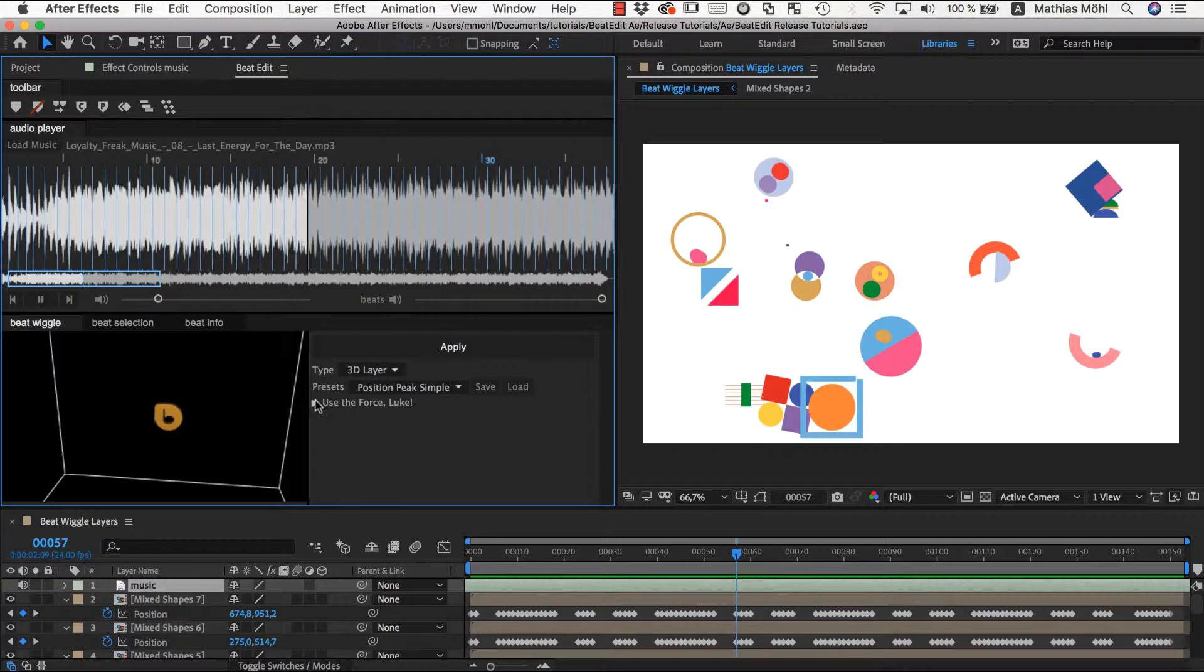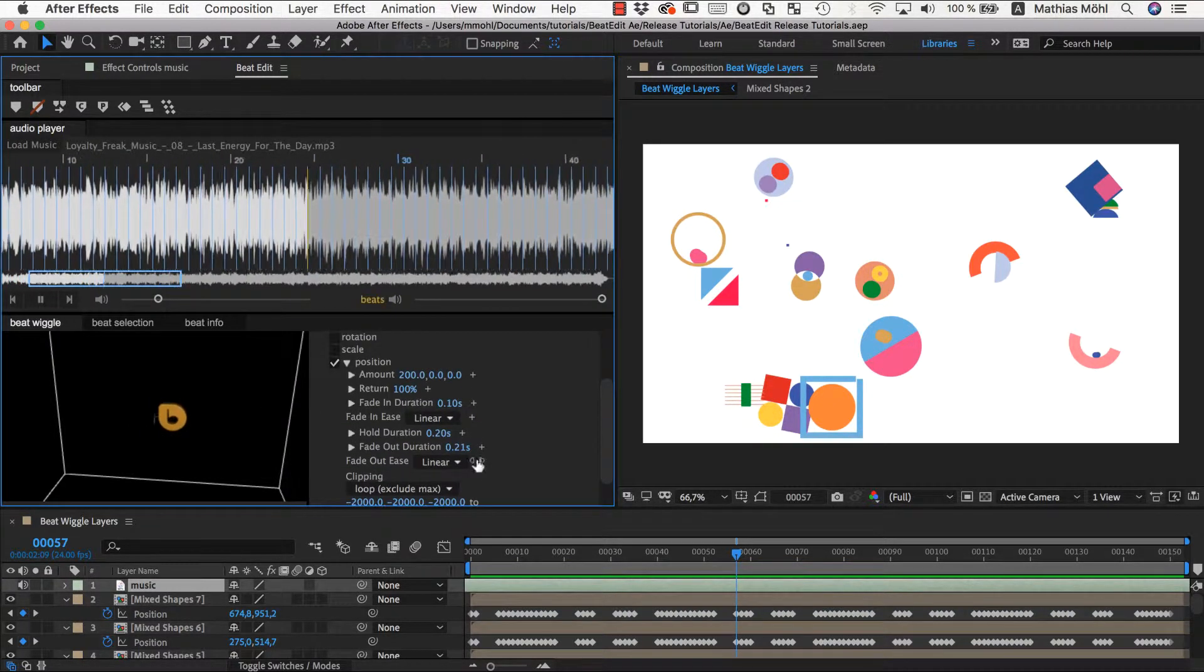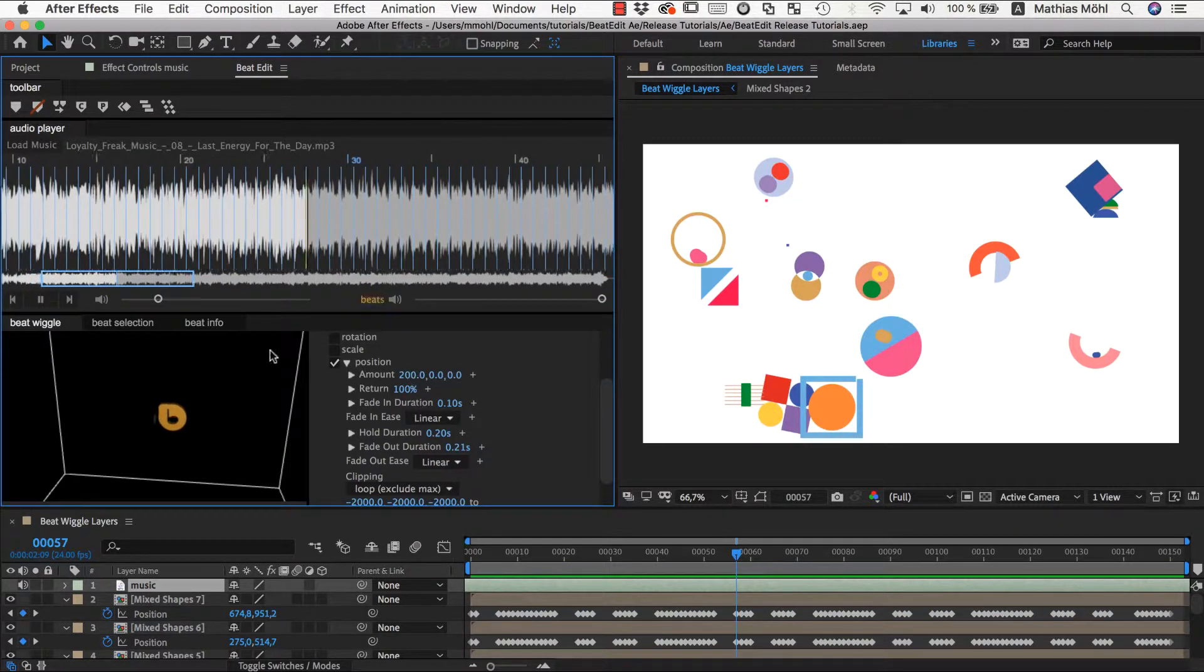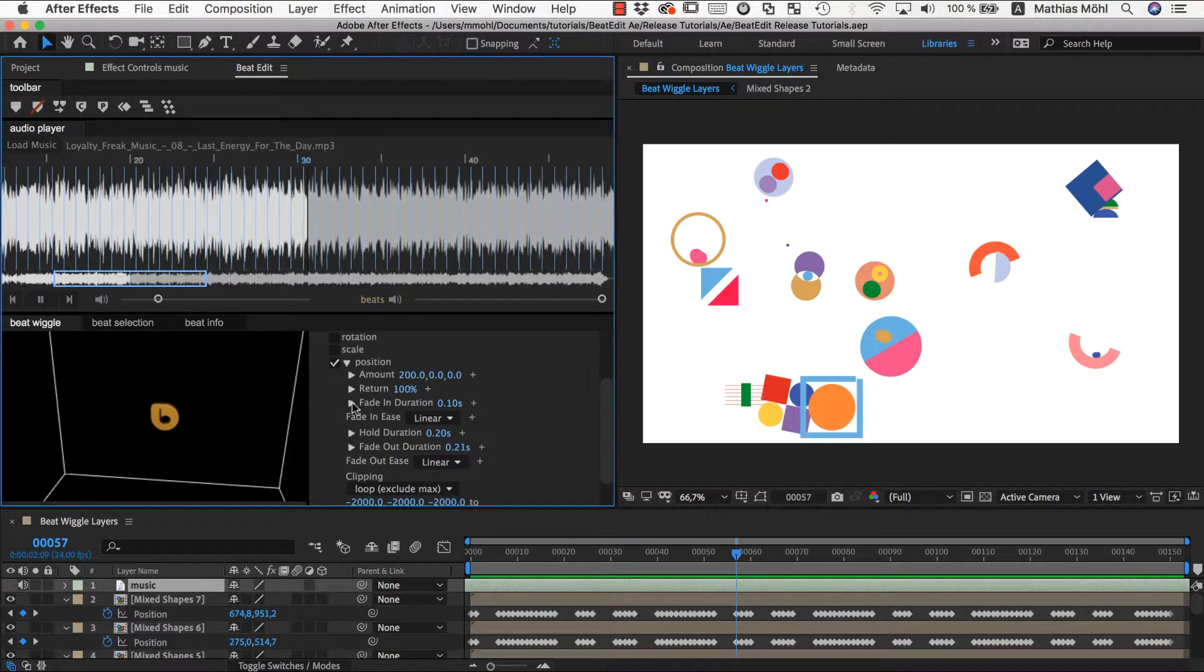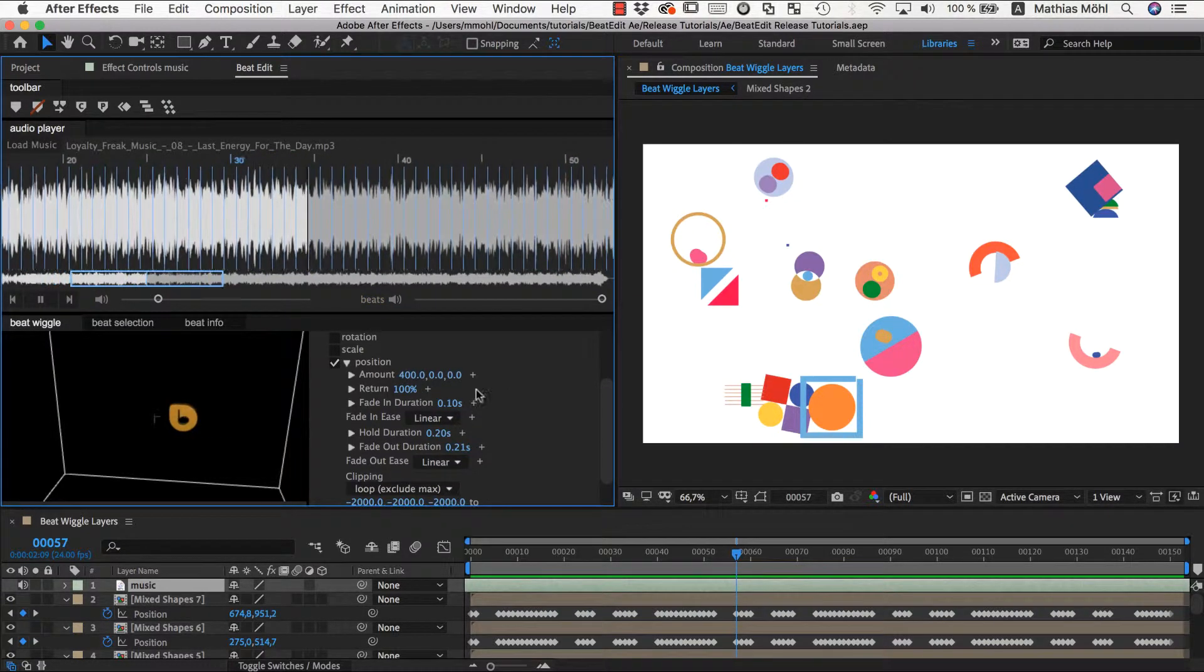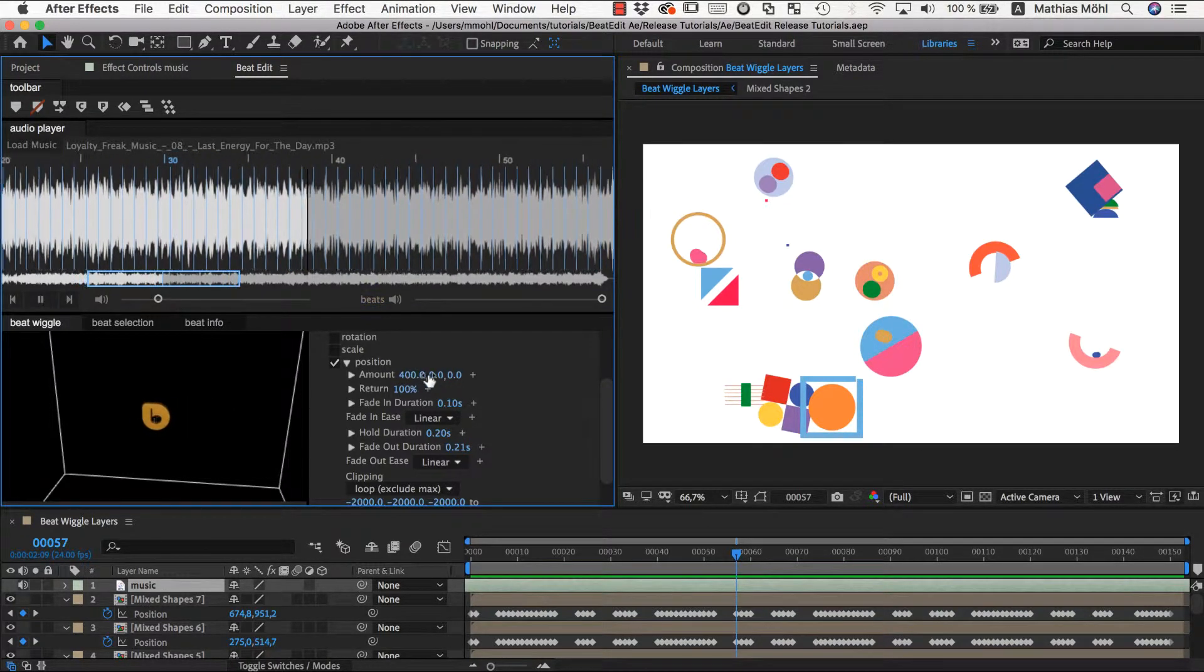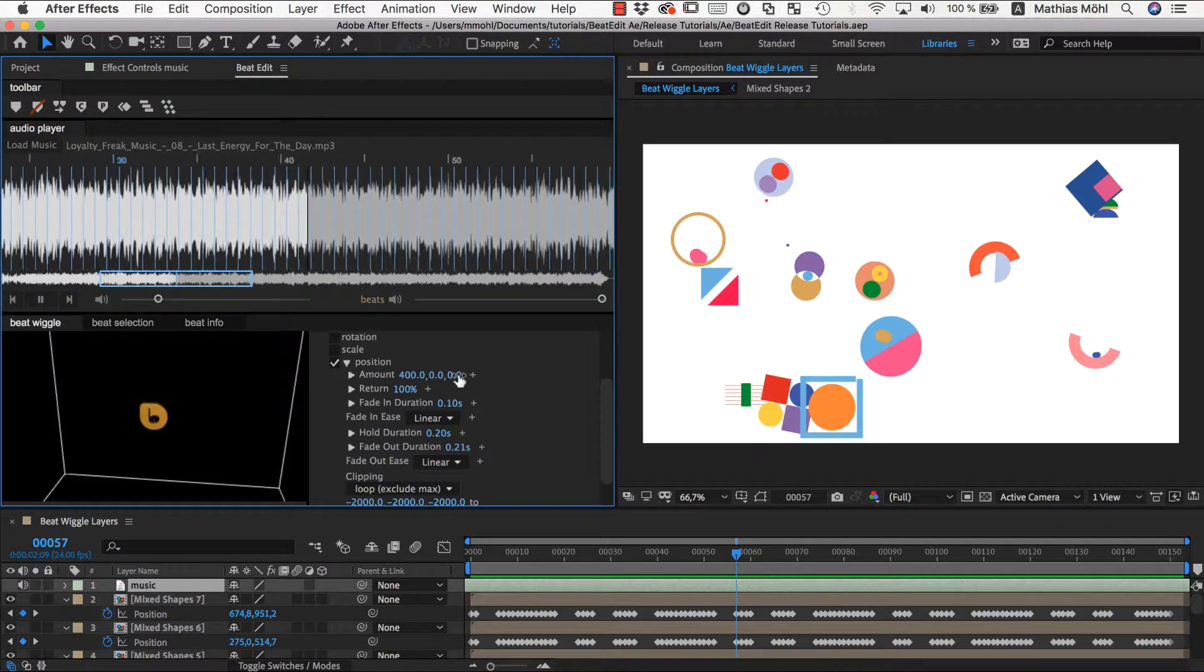Now for the parameters. It's essentially the same as for the sliders. If you want to know all details, look at the tutorial about animating sliders with the beat wiggle. The most important thing is the amount, which is the peak that you see at each beat. If we set this to 400, it's moving twice as far. It's currently only moving in x, and you could also move it in y and z direction.